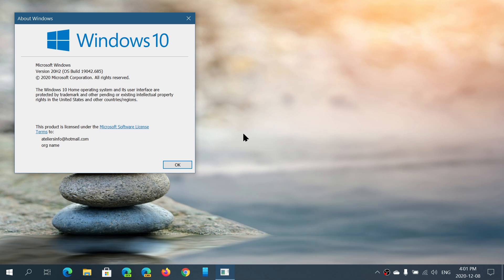I want to remind everybody, on 1903, these are your last Patch Tuesday updates. You have to move on to another version as it's not supported anymore starting today.